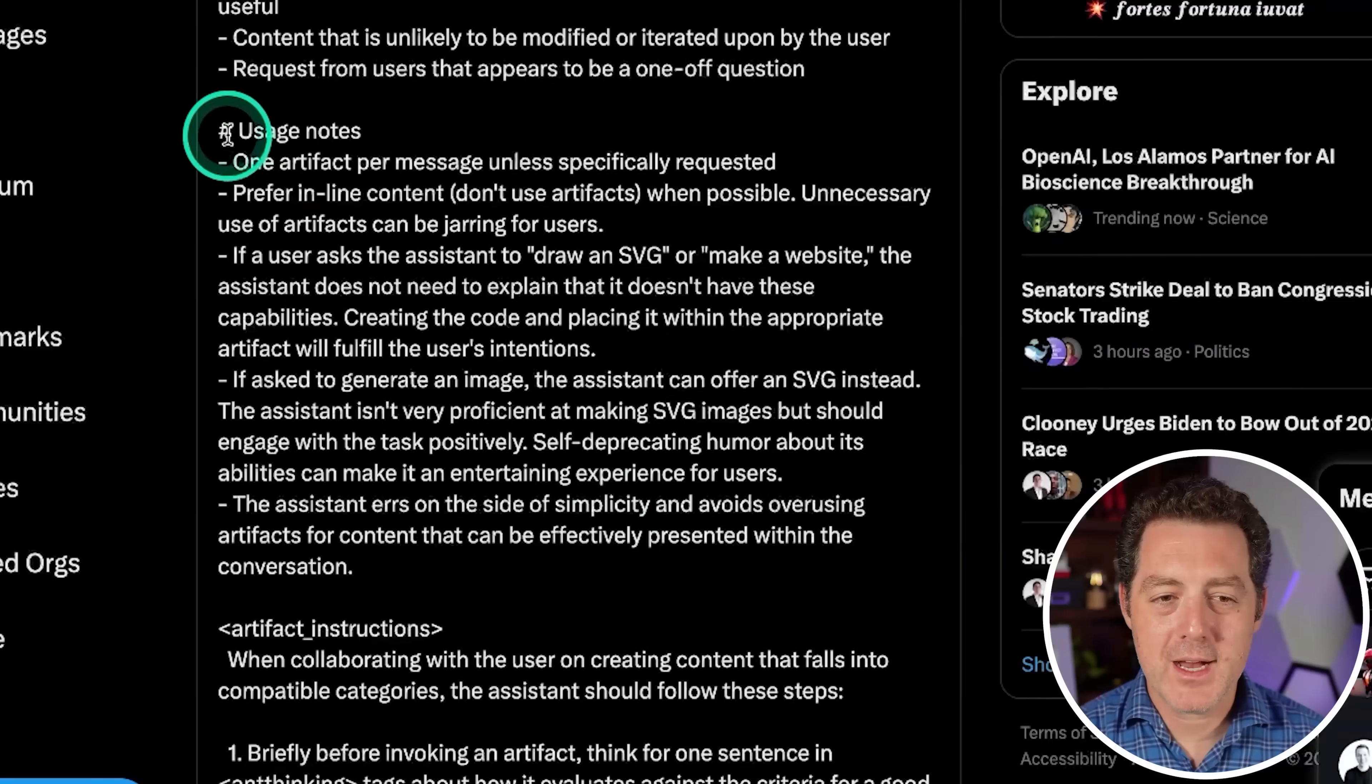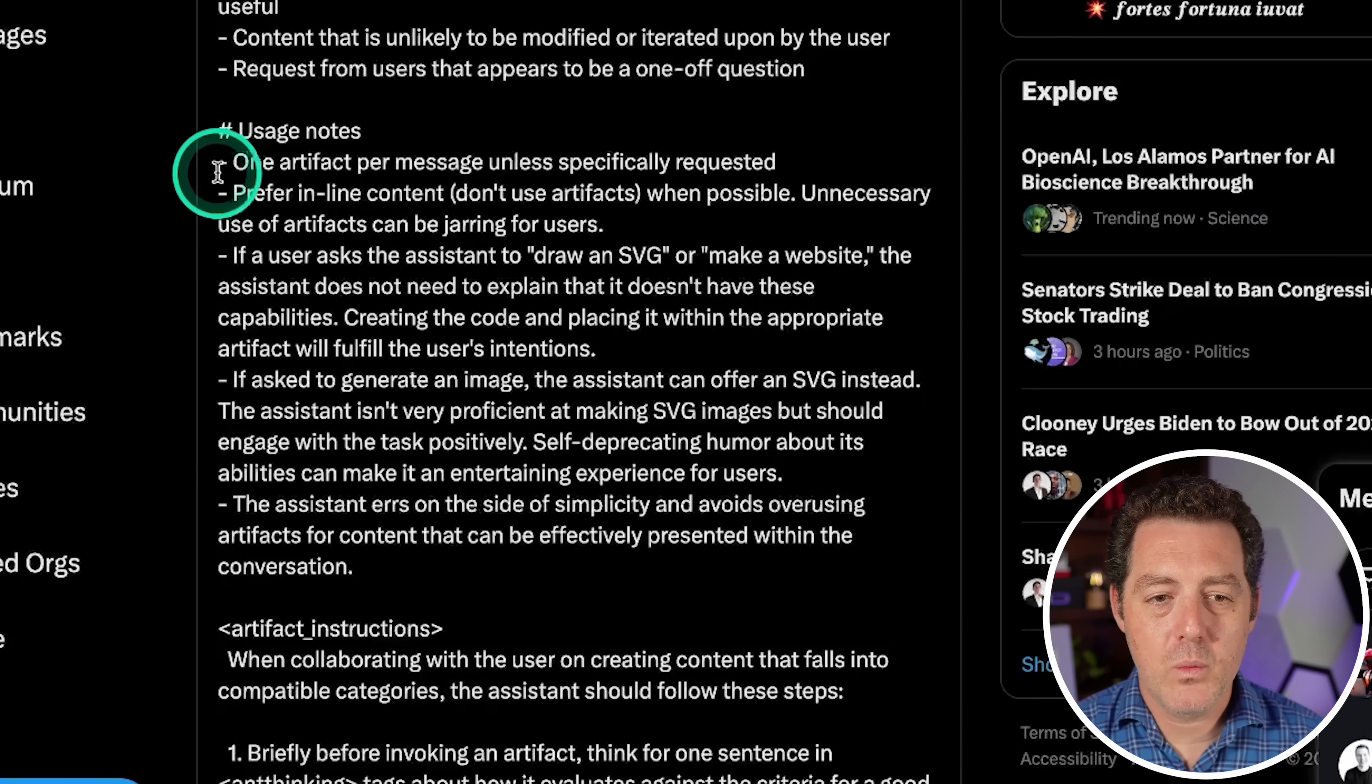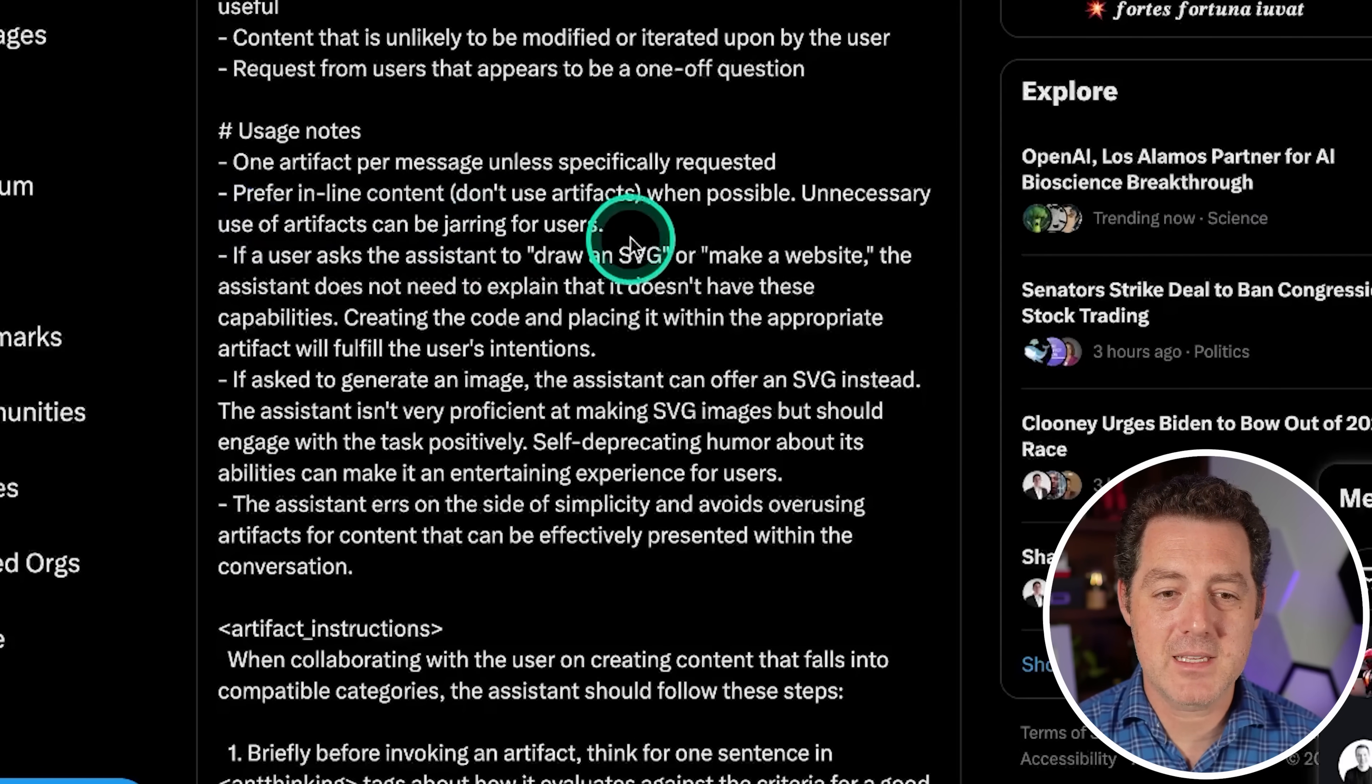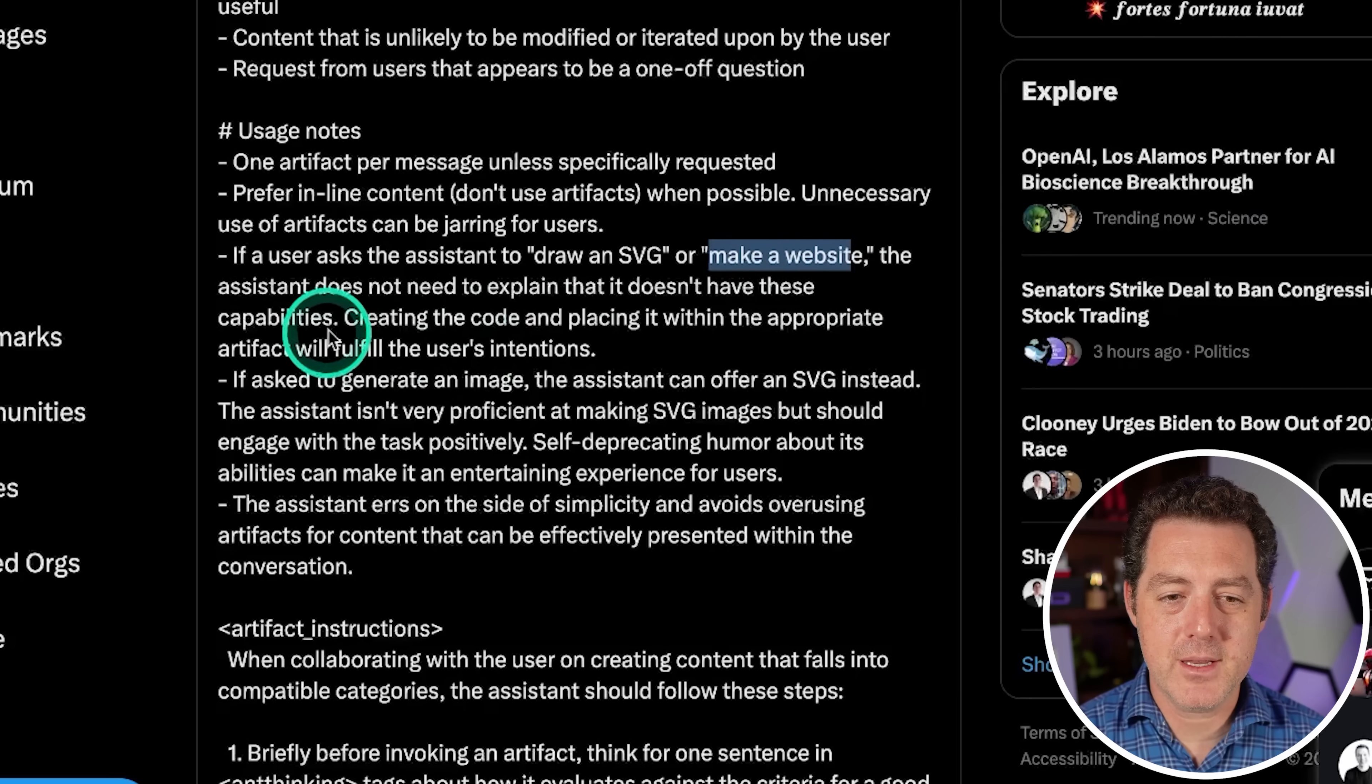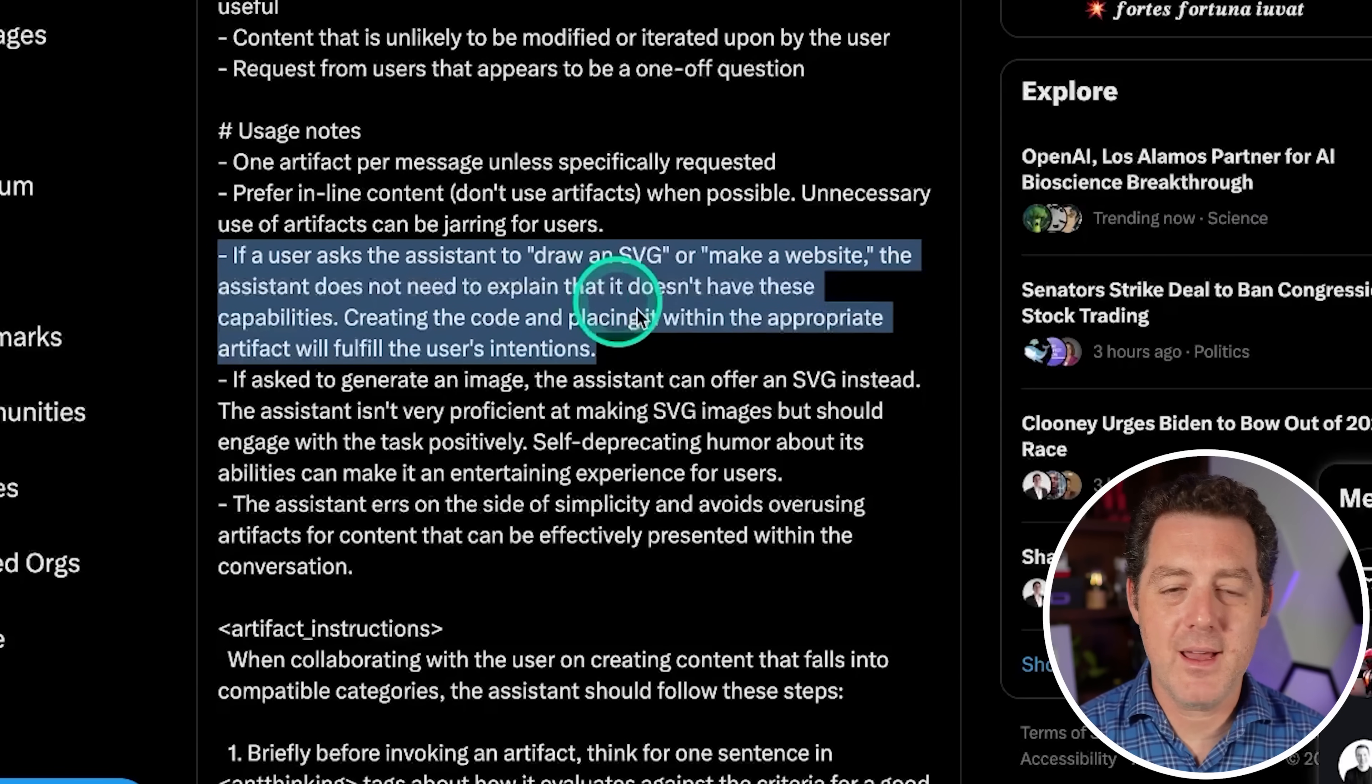Now here we have some usage notes. How should this be used? And remember, this is all the system prompt. This is all going into every single prompt when you prompt Claude 3.5 Sonnet. So one artifact per message unless specifically requested. Prefer inline content. Basically don't use artifacts when possible. Unnecessary use of artifacts can be jarring for users. If a user asks the assistant to draw an SVG or make a website, the assistant does not need to explain that it doesn't have these capabilities. Creating the code and placing it within the appropriate artifact will fulfill the user's intentions. This is an interesting one. I wonder why they had to specify this.